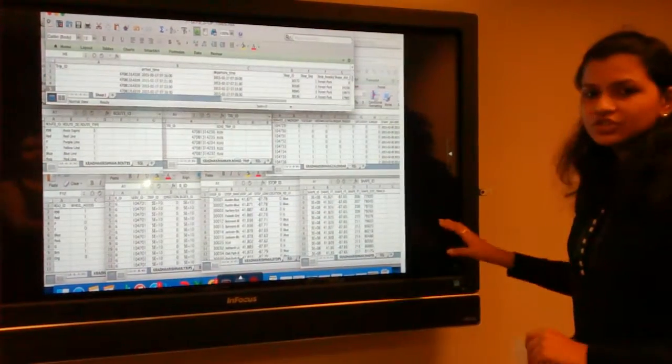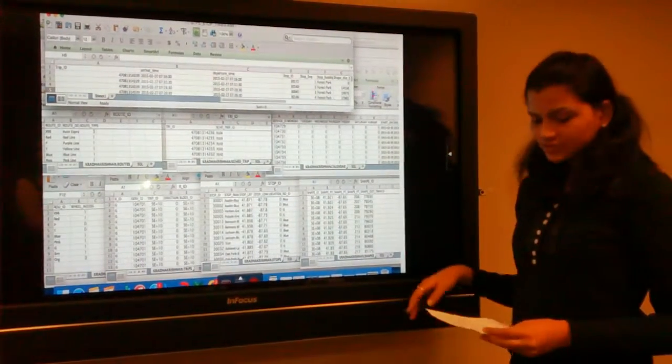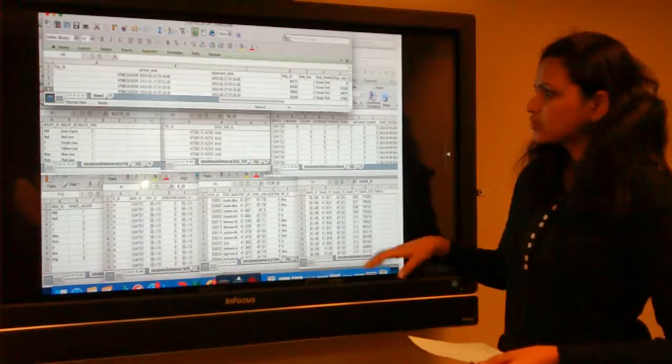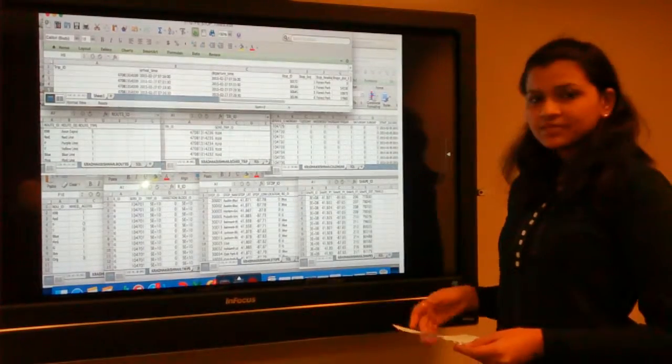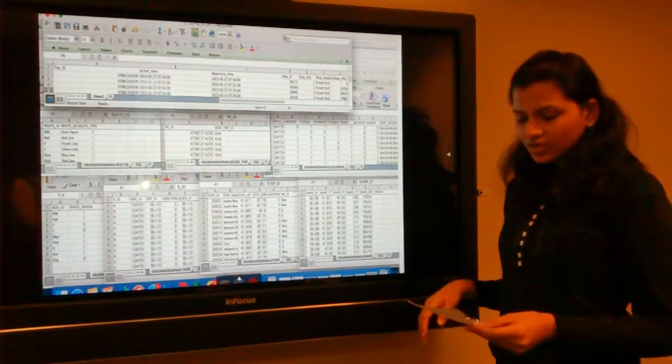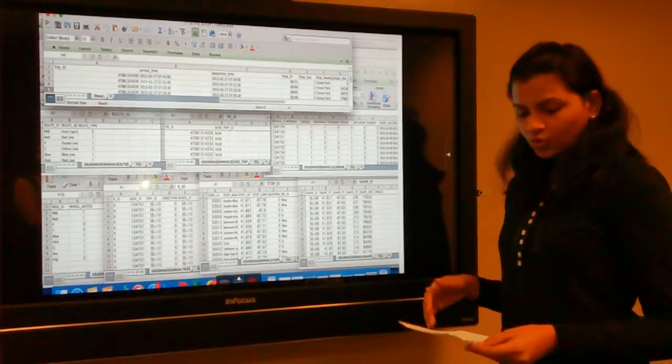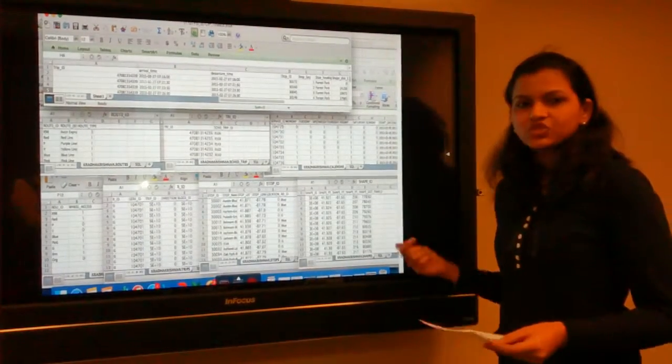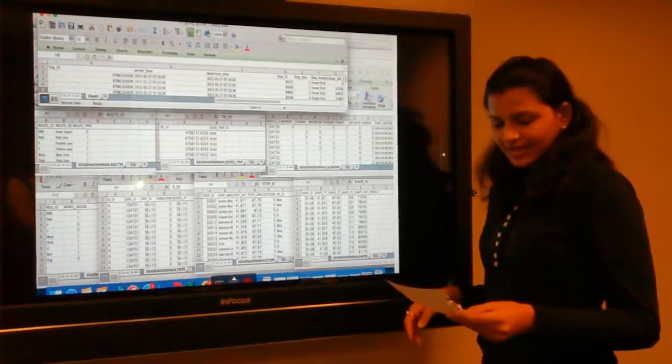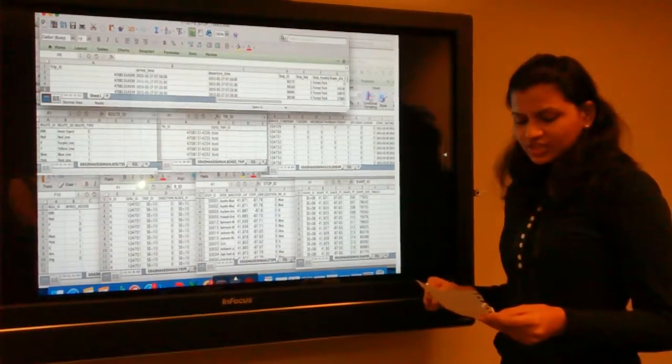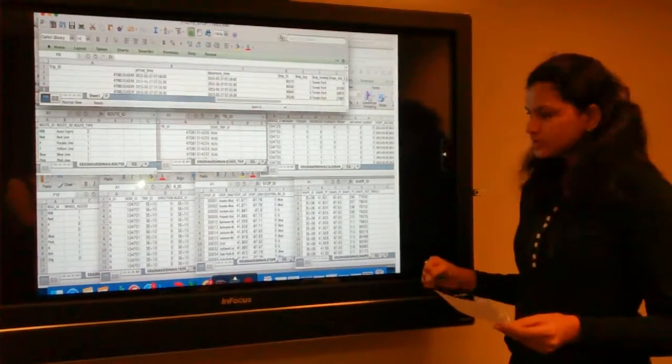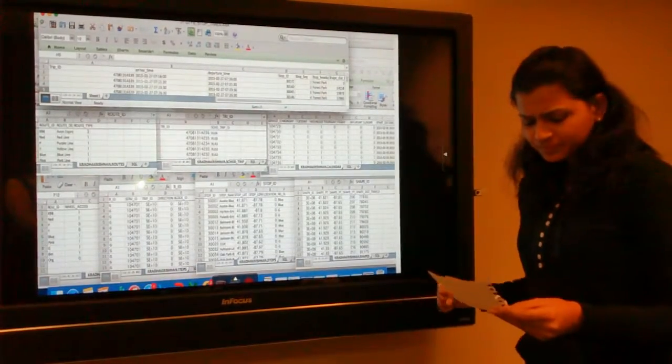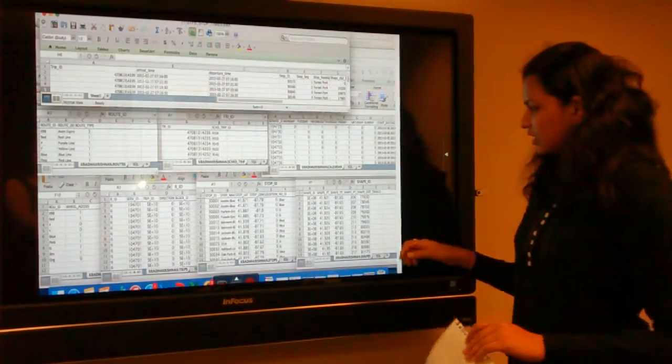Here's the screenshot of all the tables we are using. We have seven tables in total: routes, trips, calendar, wheelchair, stop times, shapes, and scheduled trips.